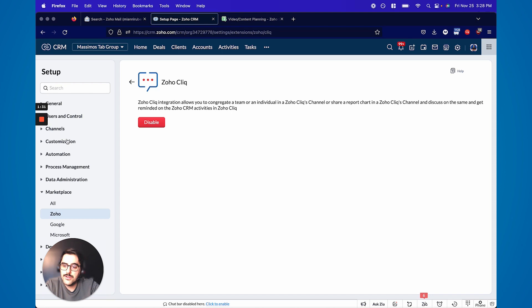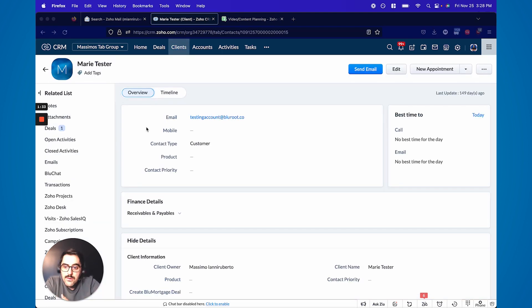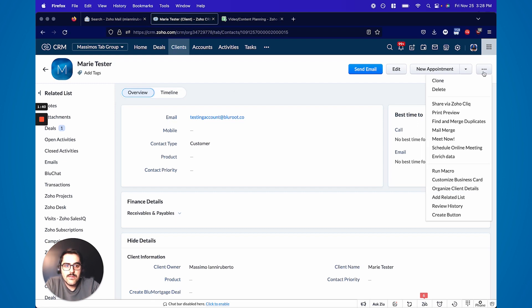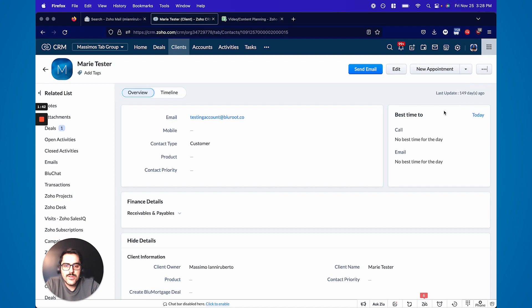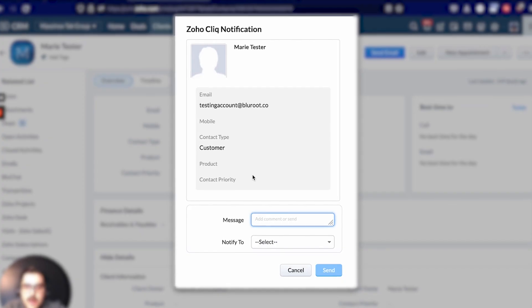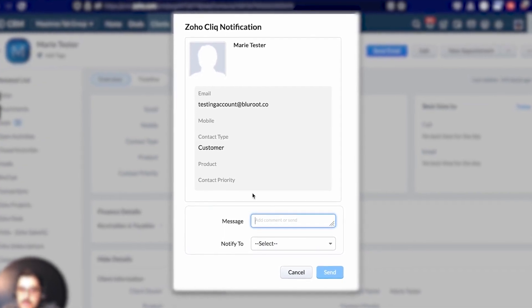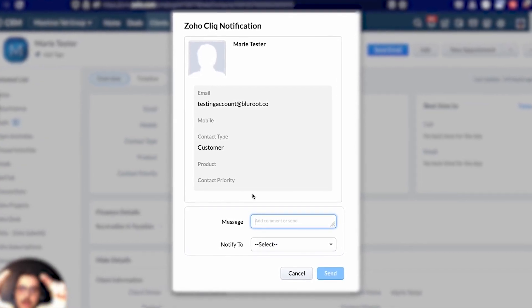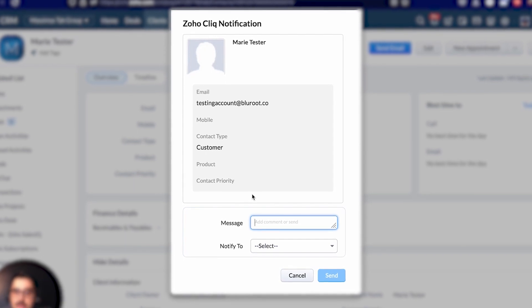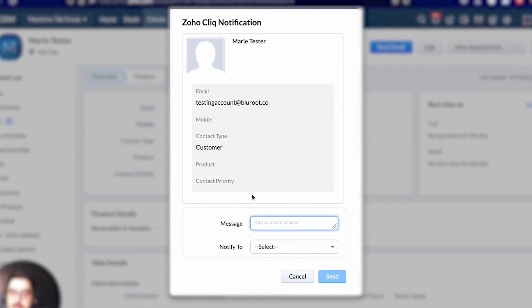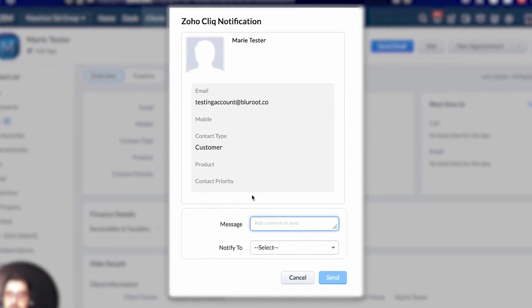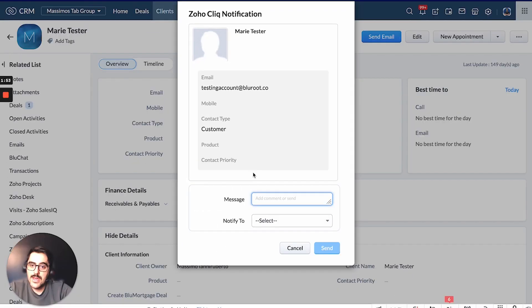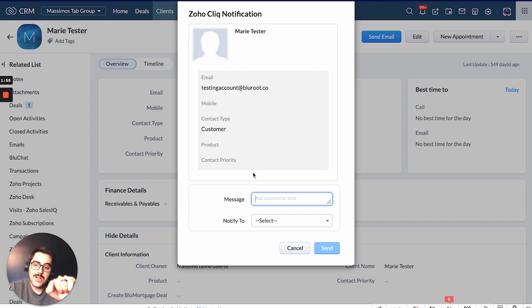So I'm just going to pause the video here and then show you that. Now that you have the integration setup, I can go into a test here. So this is a test record that we have. In the top right you can hit the three dots and then share via Zoho Click. A pop-up will come up and you can put a message. Basically, this card that you're seeing up there where it says Marie Tester and then the email, this will actually go into the Click message as a clickable card. So the user can actually click it and come back into the CRM.